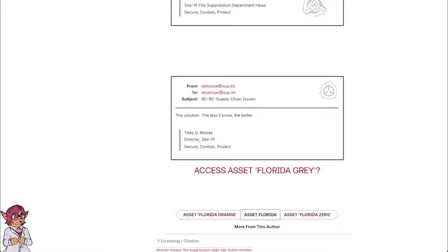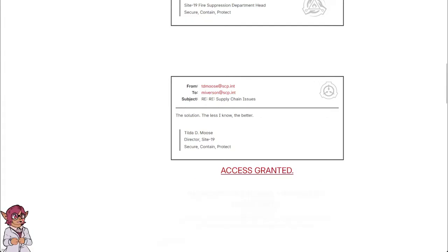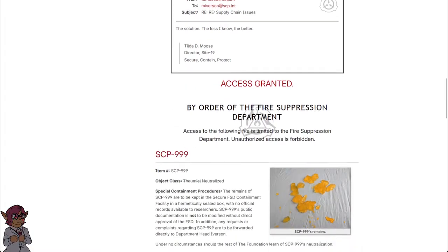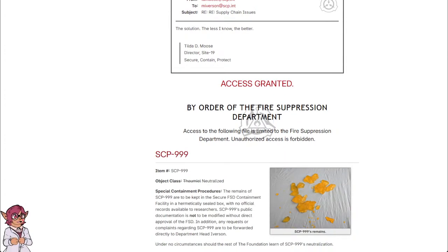Access Asset Florida Gray. By the order of the fire suppression department. Access to the following file is limited to the fire suppression department. Unauthorized access is forbidden.